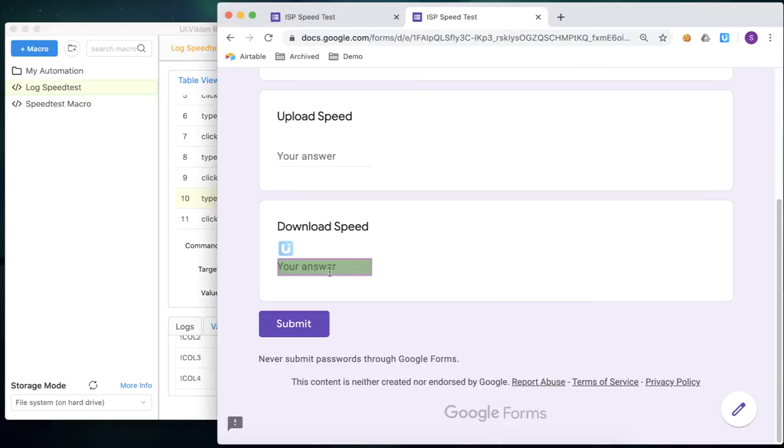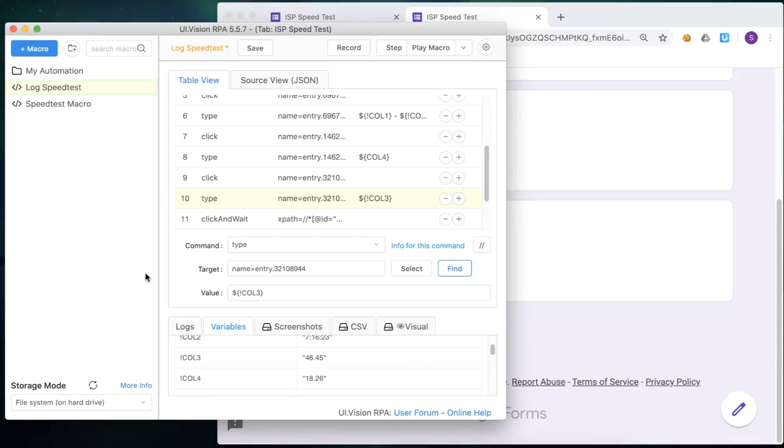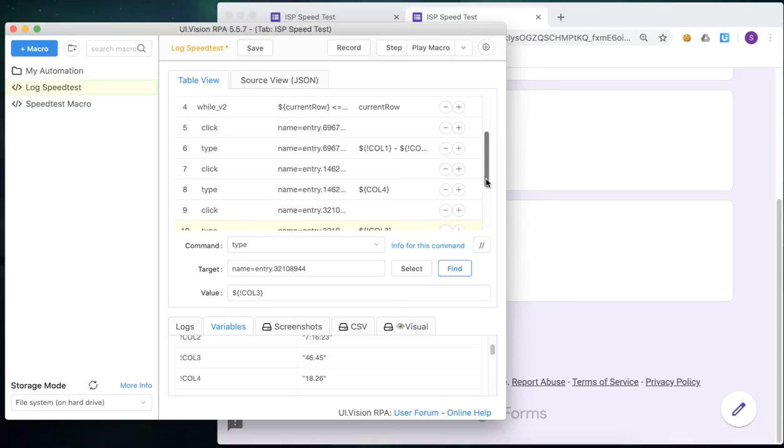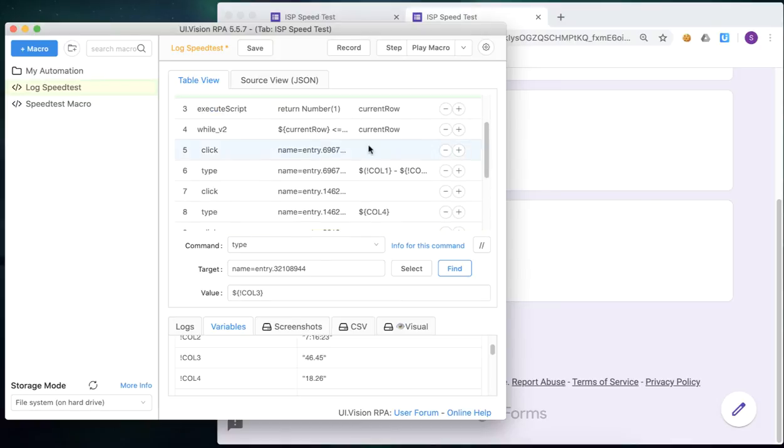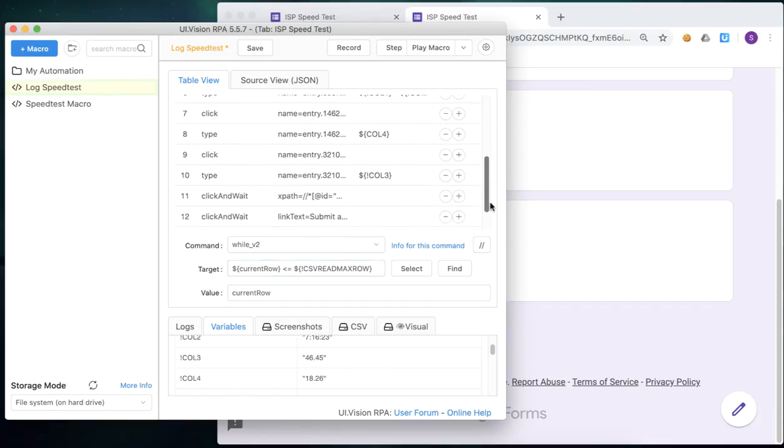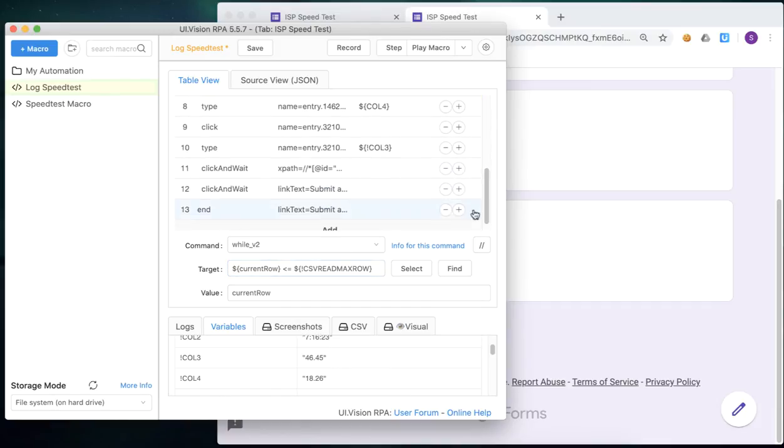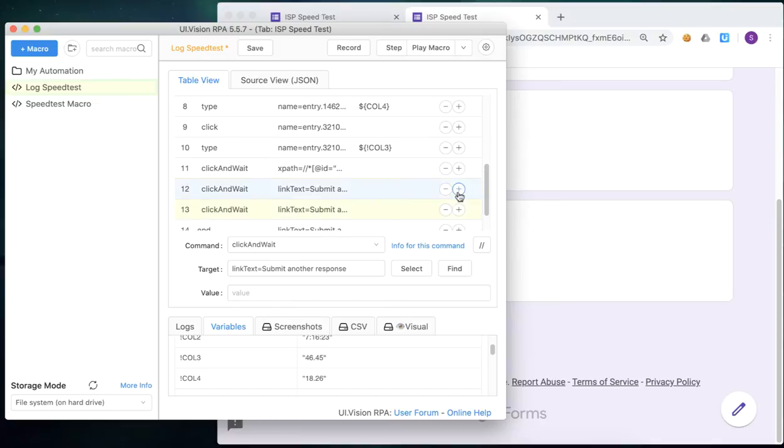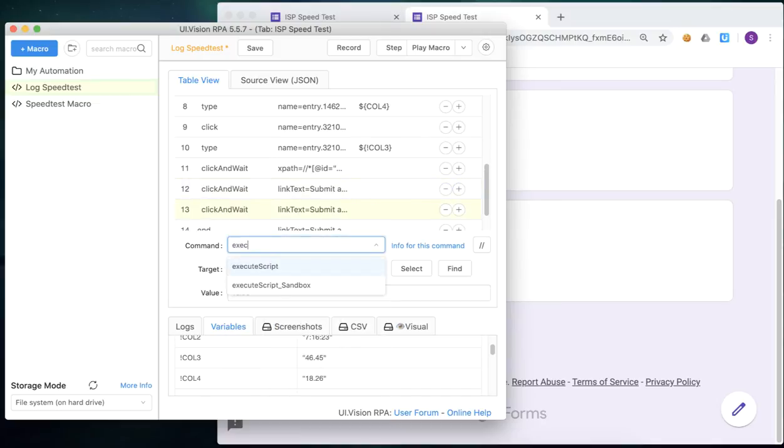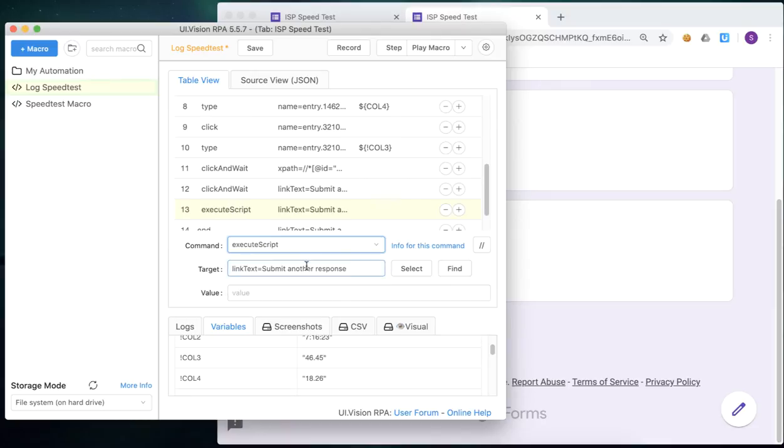Okay, just to confirm that that column is represented, or rather that field is the download speed field. Okay, now we also need to make sure that we increment the current row at the end of the loop. Okay, and we do that with the execute script command, as you can see here.